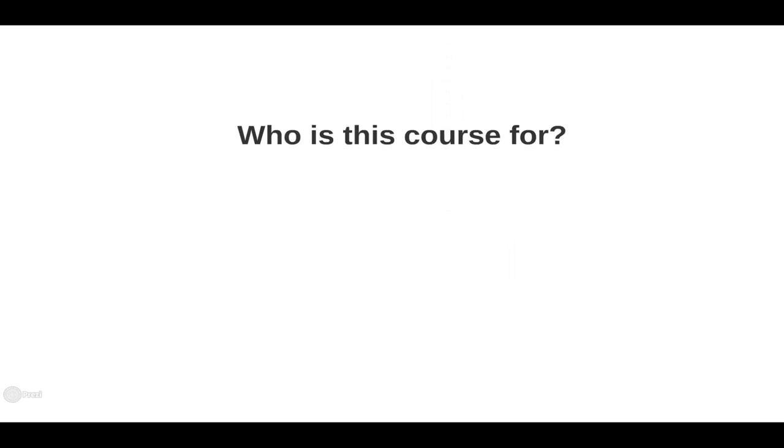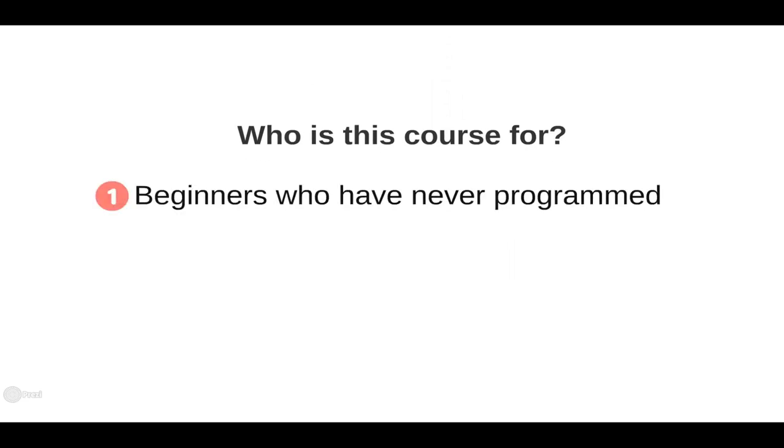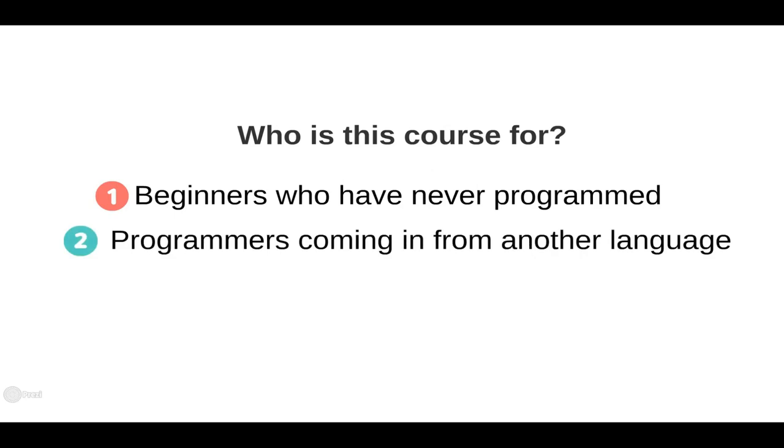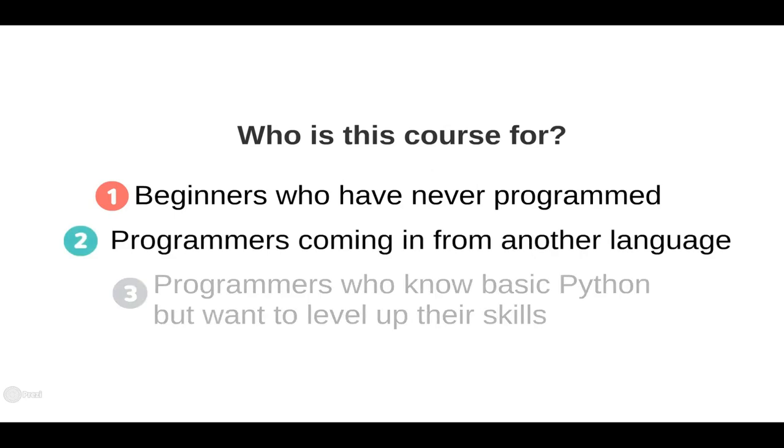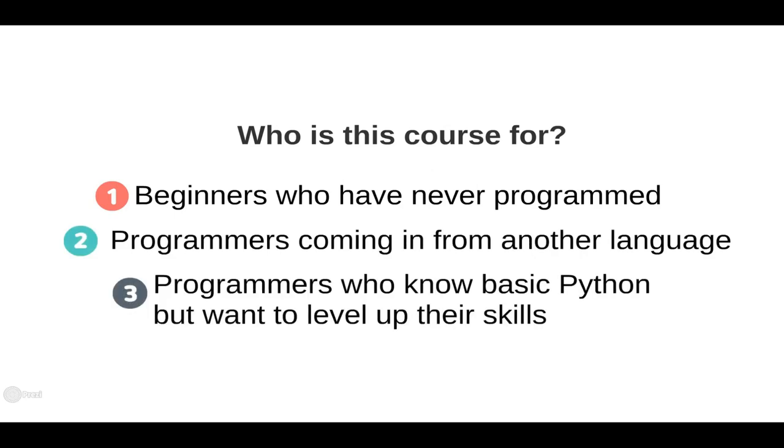So who is this course for? This course is suitable for beginners that have never programmed, programmers coming in from another language, and finally, programmers who know the basics of Python syntax but want to bring their knowledge to the next level with the advanced topics presented in this course.